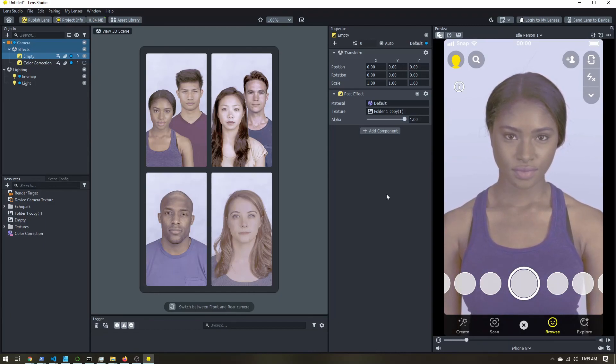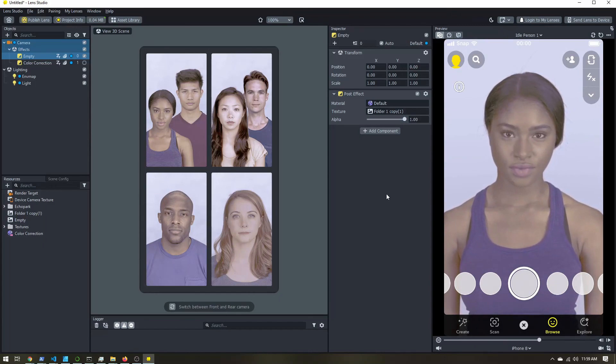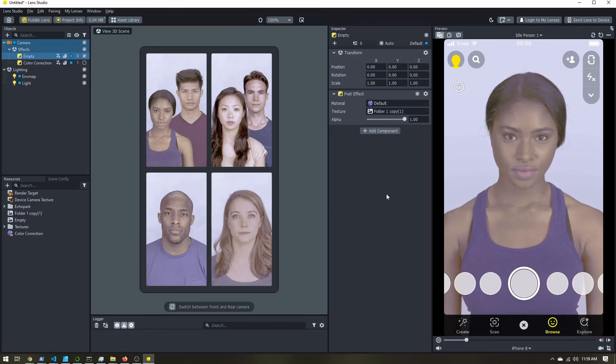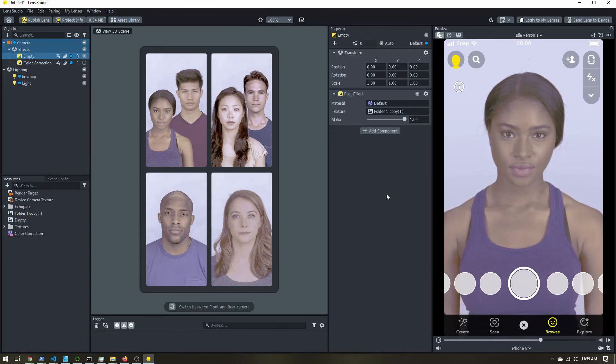And that is all you need to create your own lookup table for Lens Studio on Snapchat.